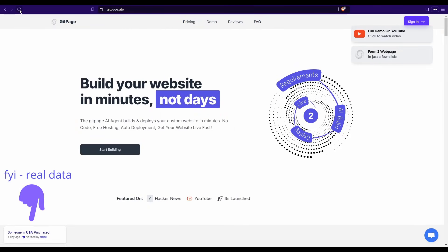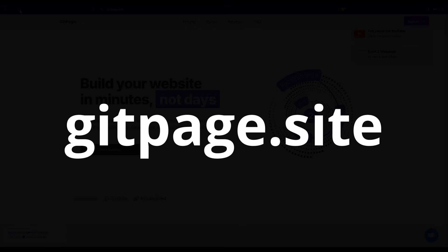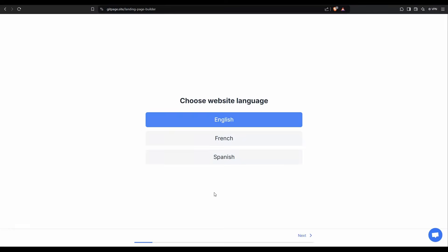The app we're going to be using to build these websites is gitpage.site. I'm just going to log in and we'll get started.